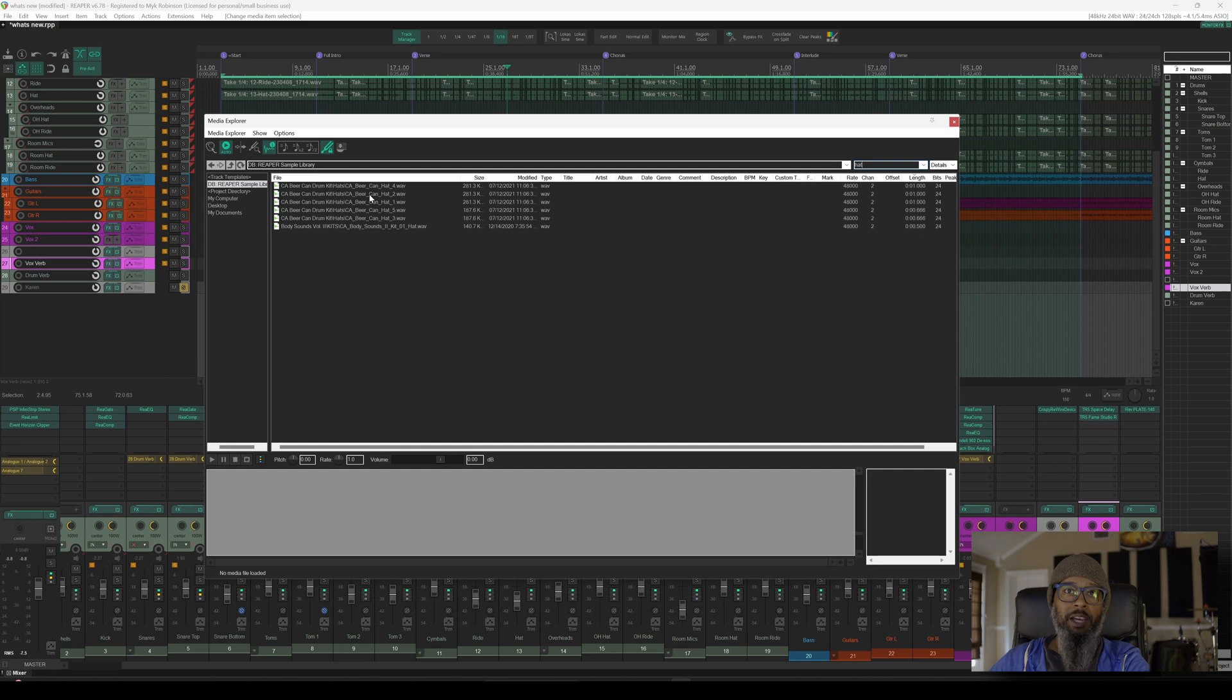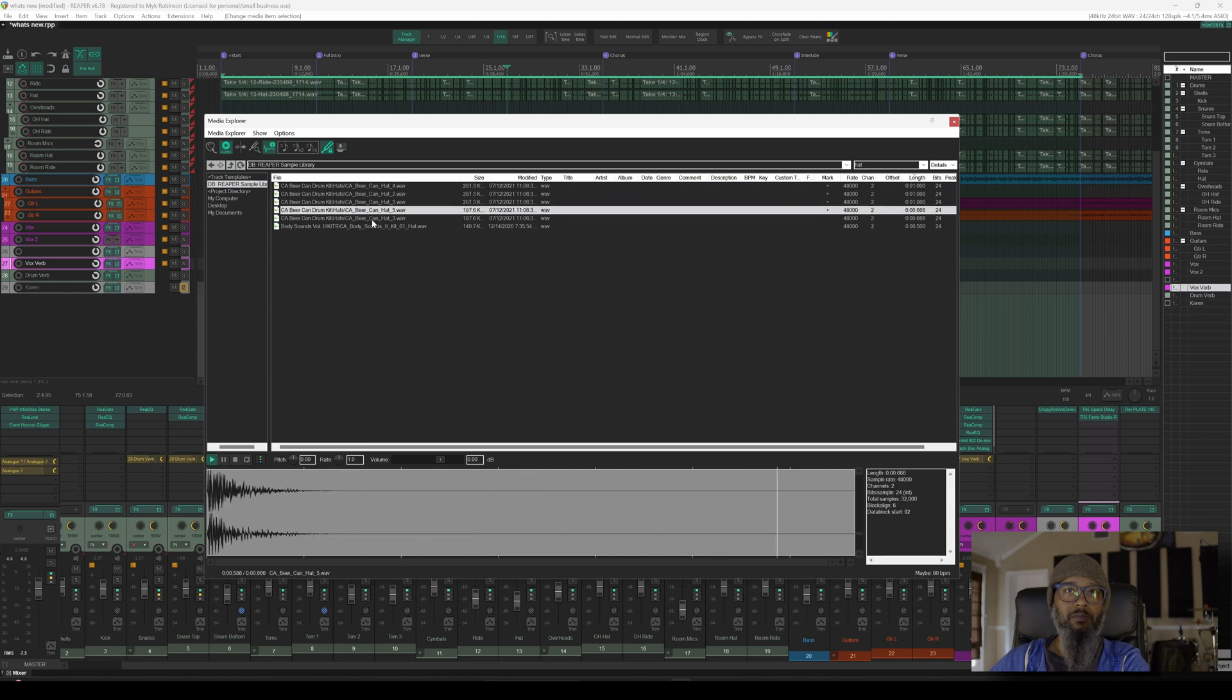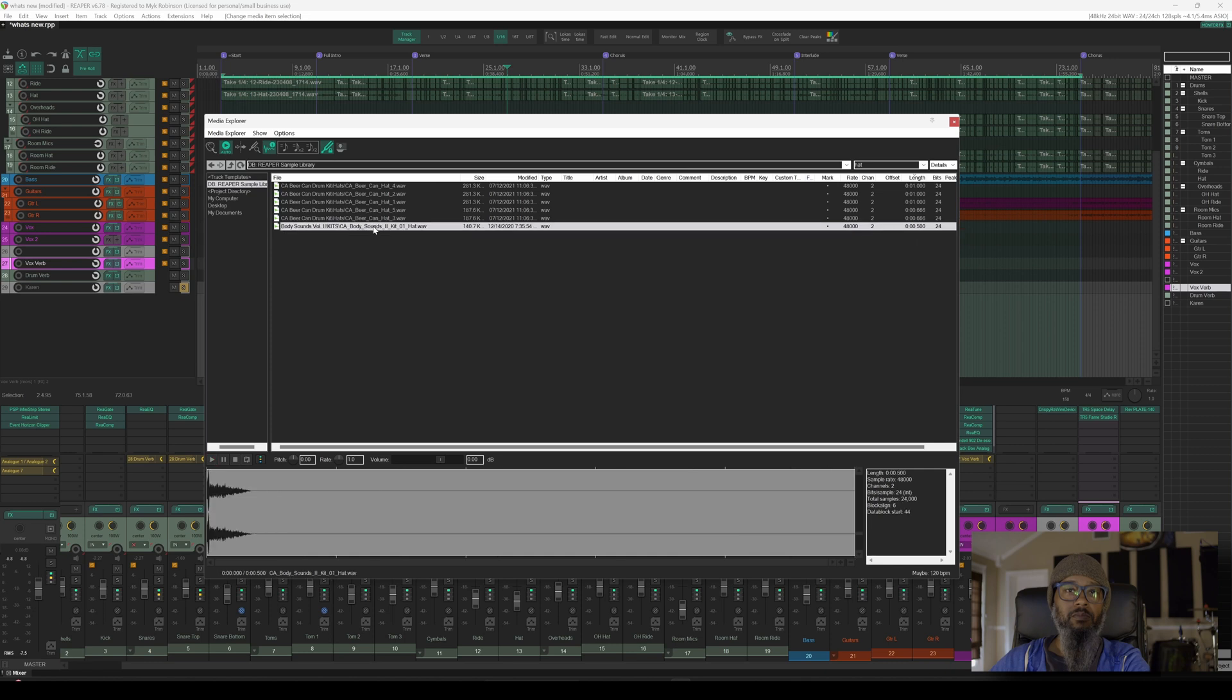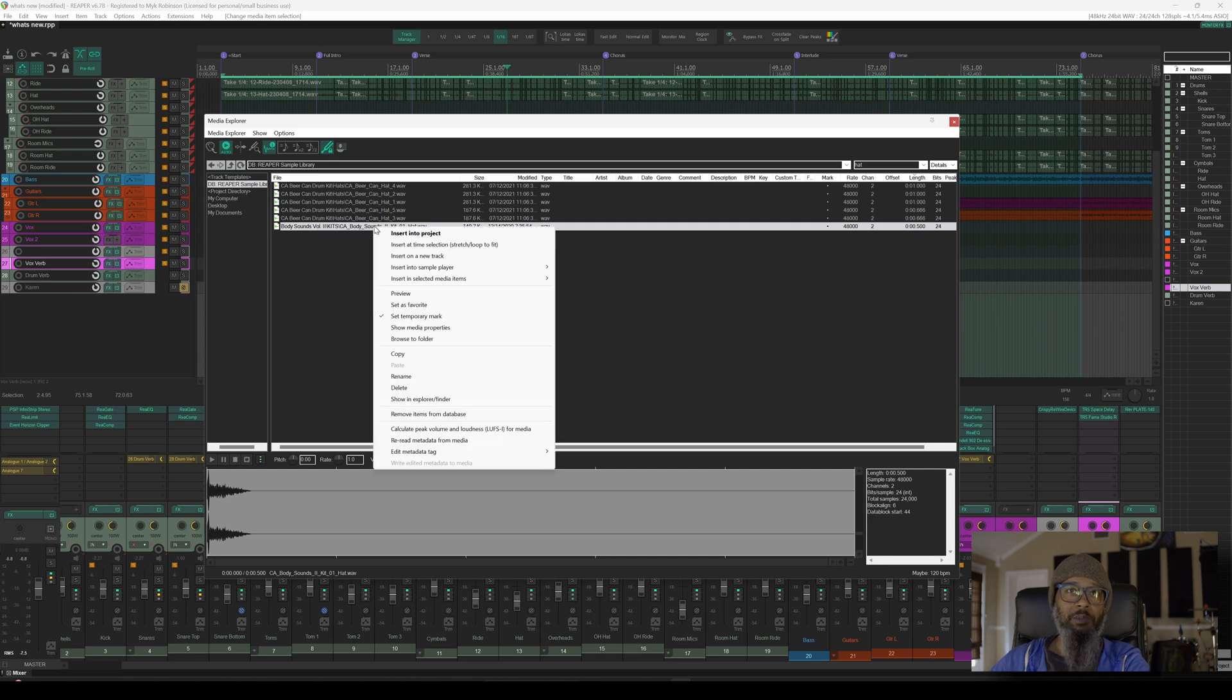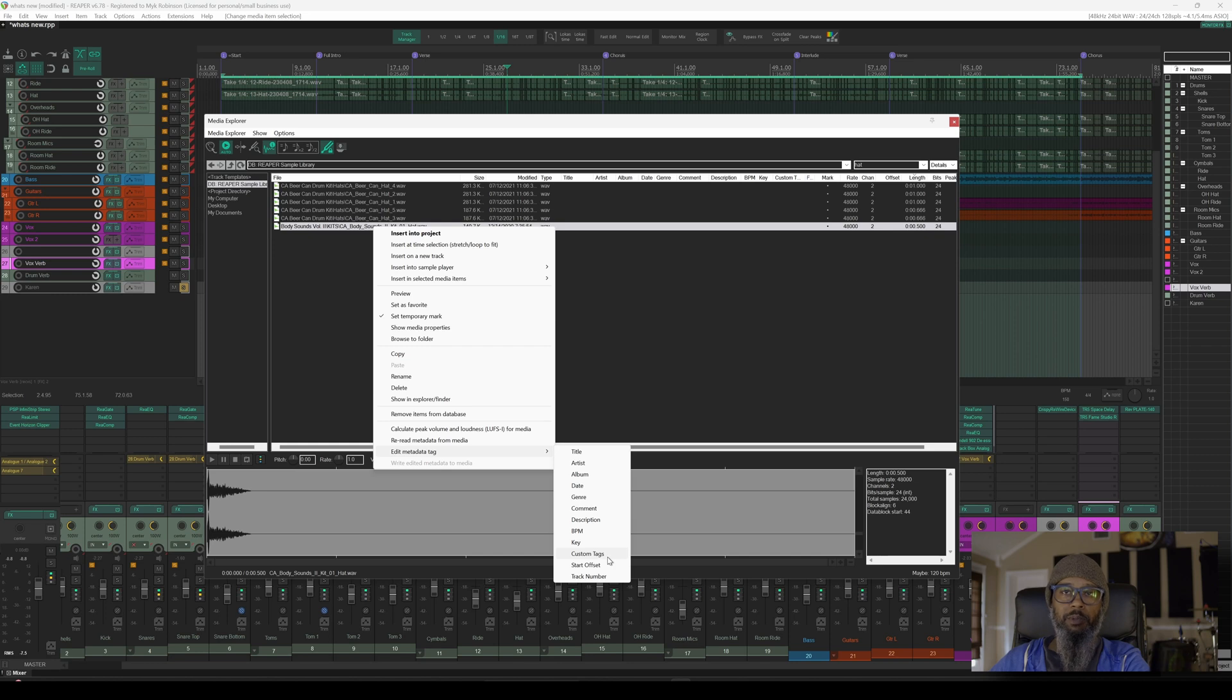But I can take this a bit further by adding custom tags. Let's take a listen to a few of these samples. And while there's not necessarily anything that's very distinct about any of these samples to justify tagging, I can right-click any of these samples, go down to edit metadata tag, and I can choose to use any of these tags such as title, artist, album, beats per minute, description, or custom tags, and anything else that you see on the screen. If you have a large sample library, it can take you quite some time to categorize and tag all of your samples, but over time you'll have a neatly organized database that allows you to easily find the samples that you're looking for based on your own criteria.